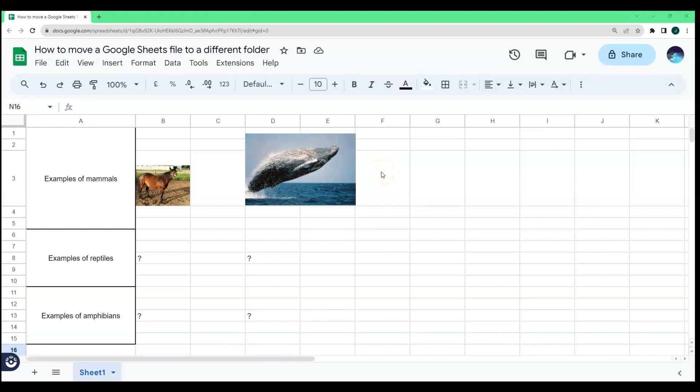This video will show you the multiple ways on how to move a Google Sheets file to a different folder.